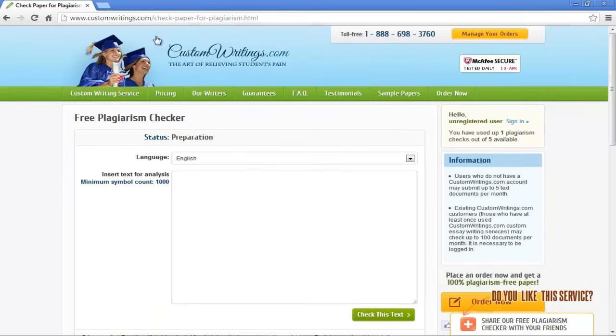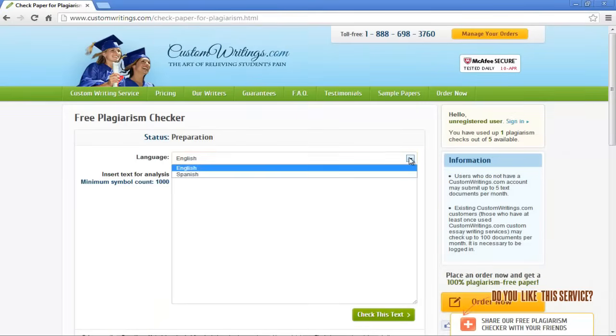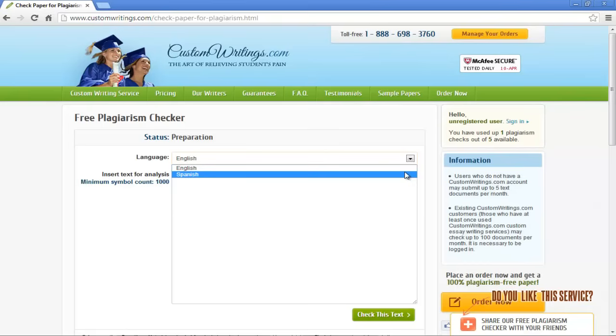Once the webpage loads, you will see that it is a free online plagiarism checker. Click on the language dropdown and you can choose between English and Spanish.